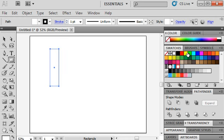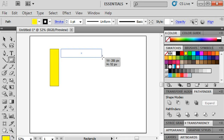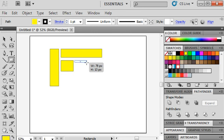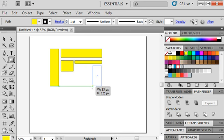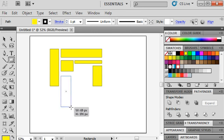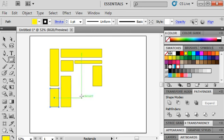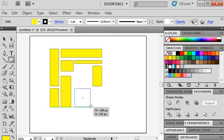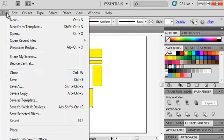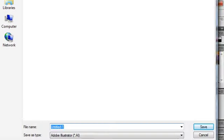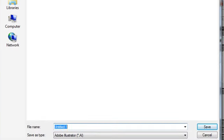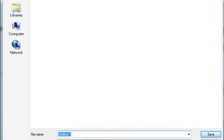At this point you are creating your design and let's say you've been working on it for a good 15 minutes or so. This would be a good point to stop and save what you have so far, so that if your computer crashes you won't lose all the work you've done. Go to File > Save and save your document in the native Adobe Illustrator format.